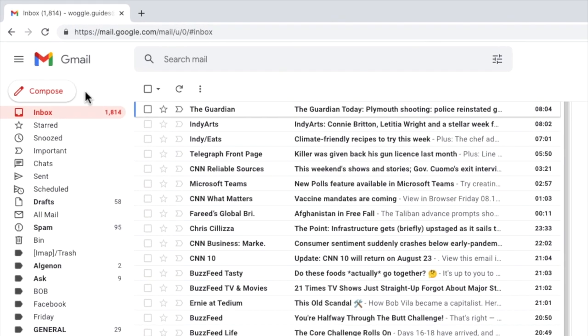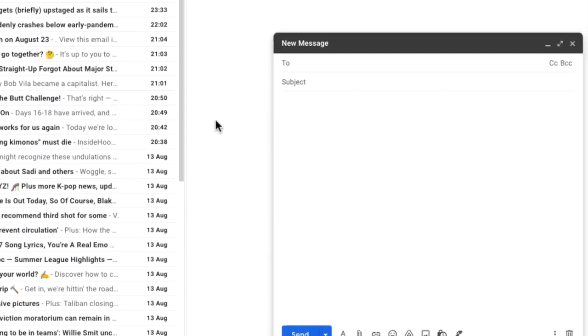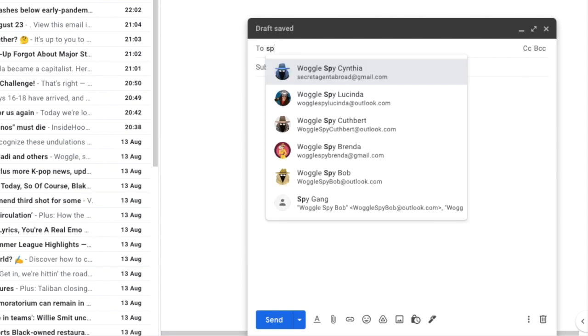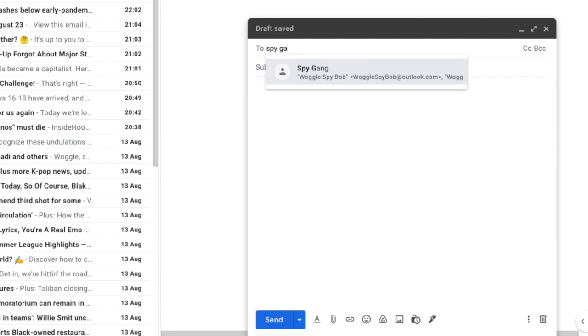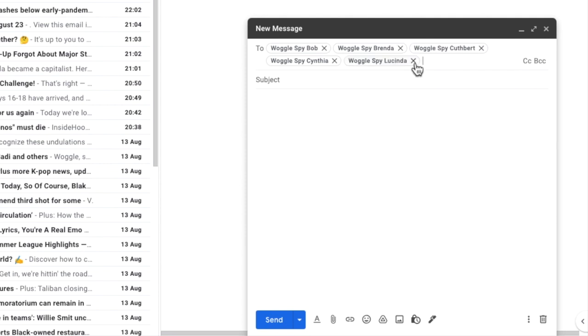I'll click on the compose email icon in the top left of the inbox. This opens a new email window. Moving to the To field for that email, I'll type in the name of the contact email group we created, and click on that to choose it. You'll see that each email address is added separately, and can be deleted or added depending on how you want to tailor the group contact list.